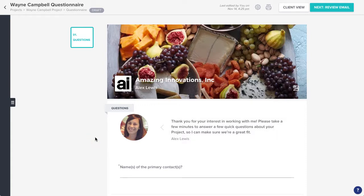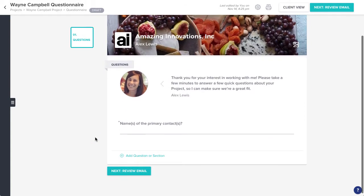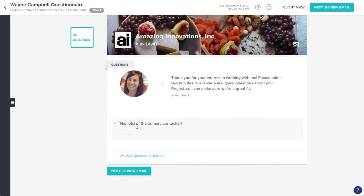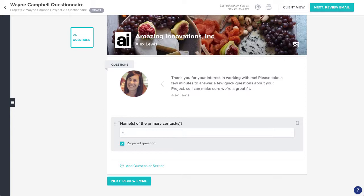Now you can start adding in your questions. Click the question field to enter the text of your question. You can also customize the placeholder text that your client will see, check the box indicating that this question is required, or delete the question entirely via the trash can icon.